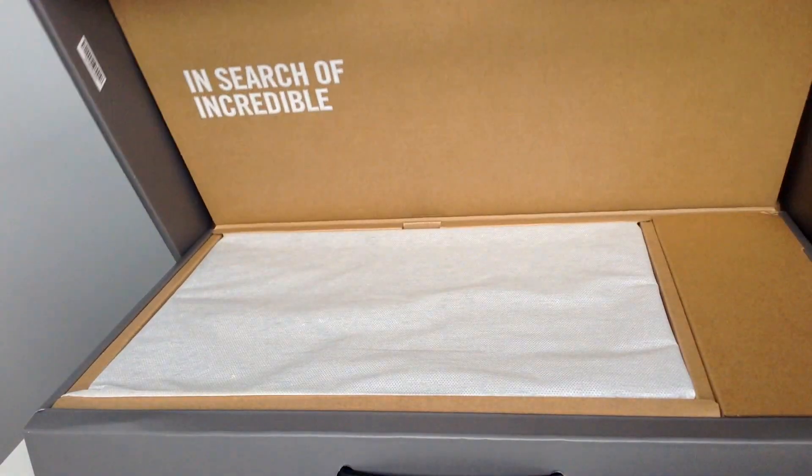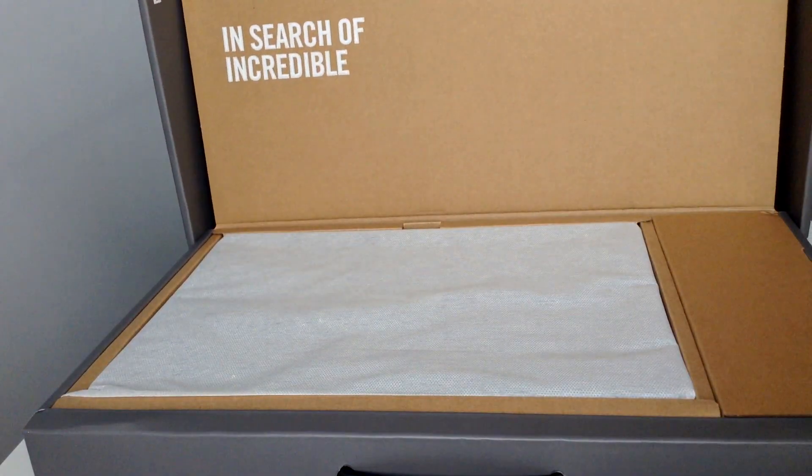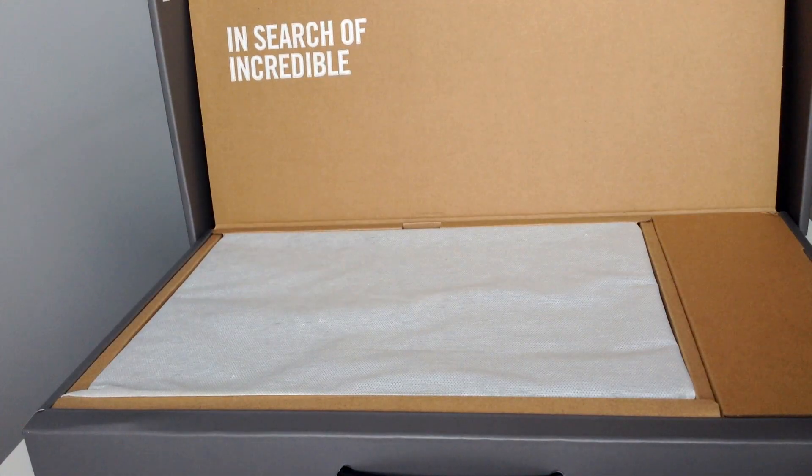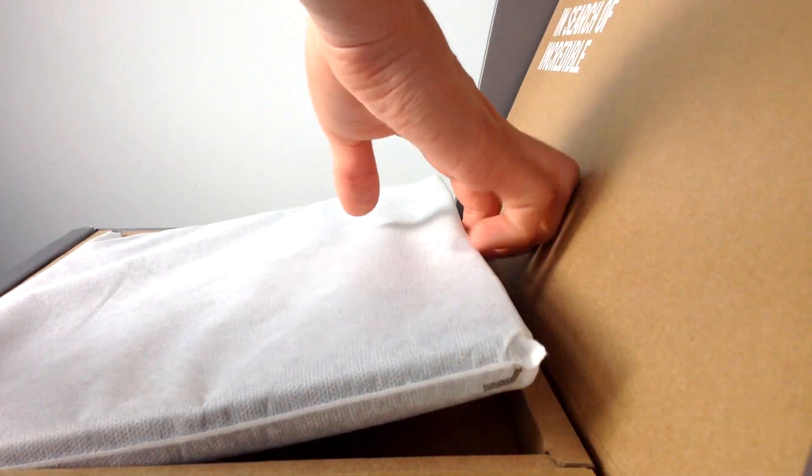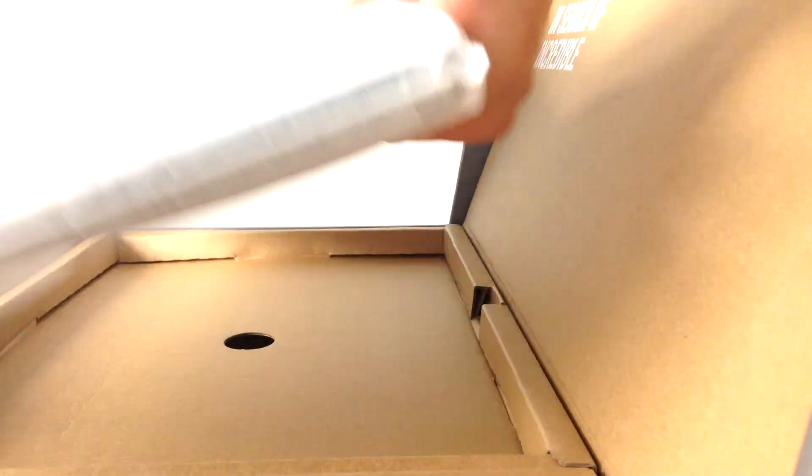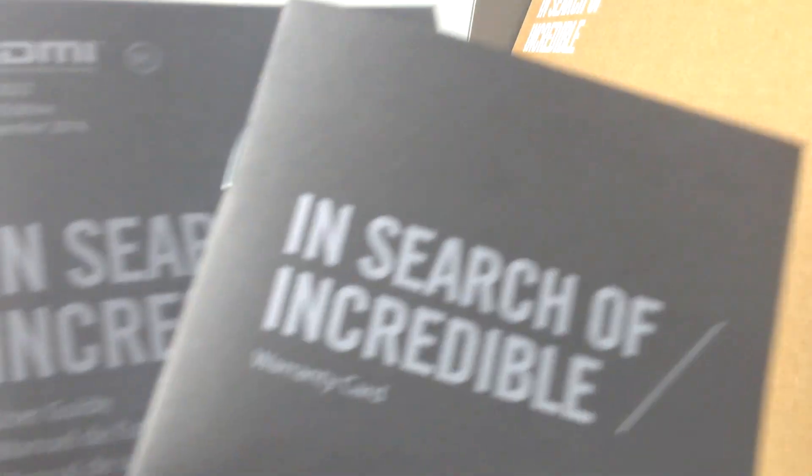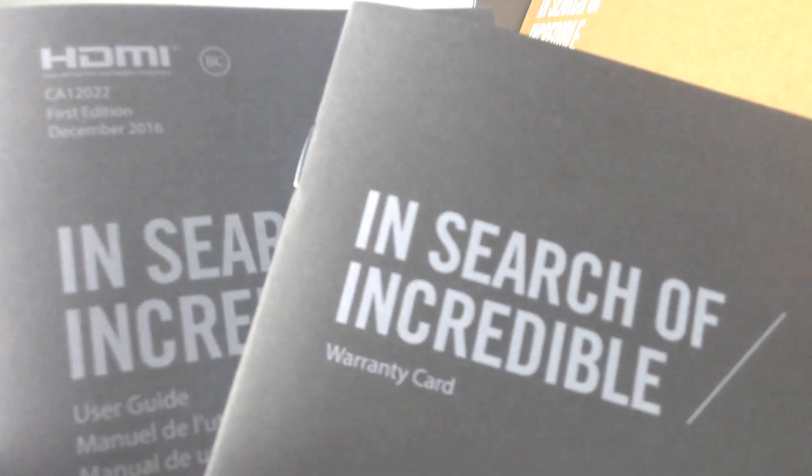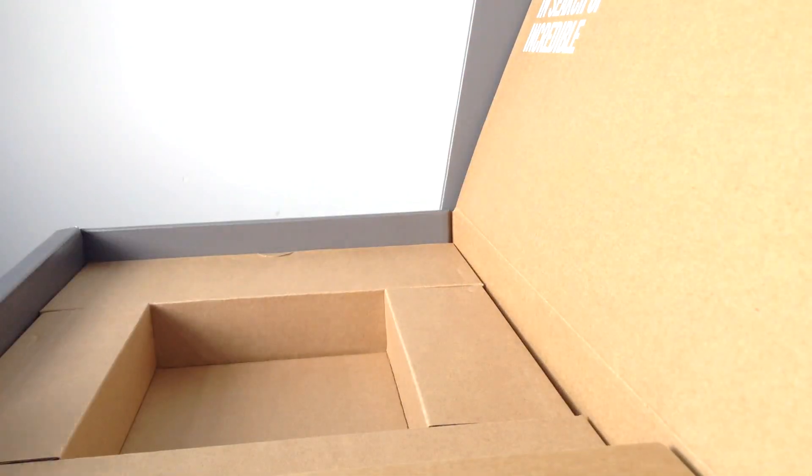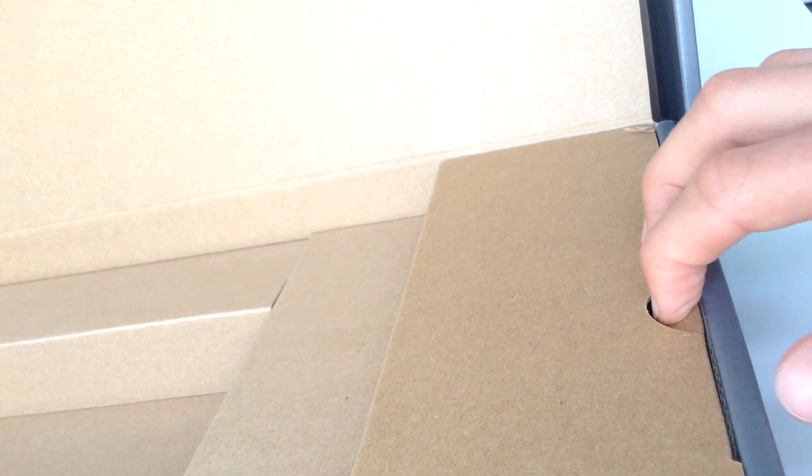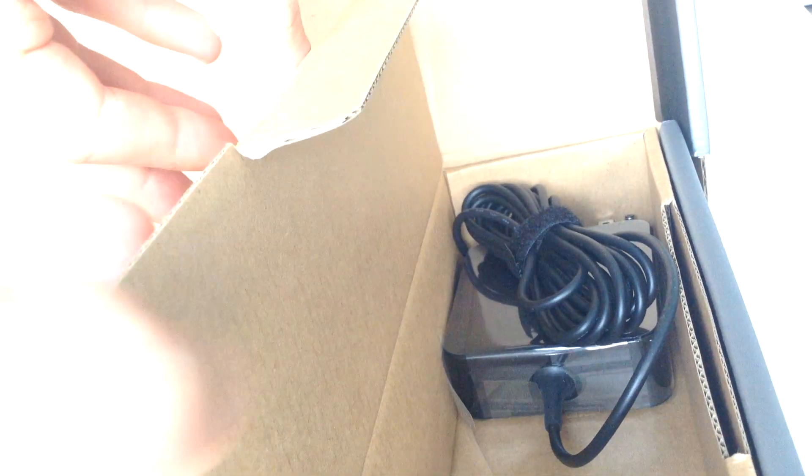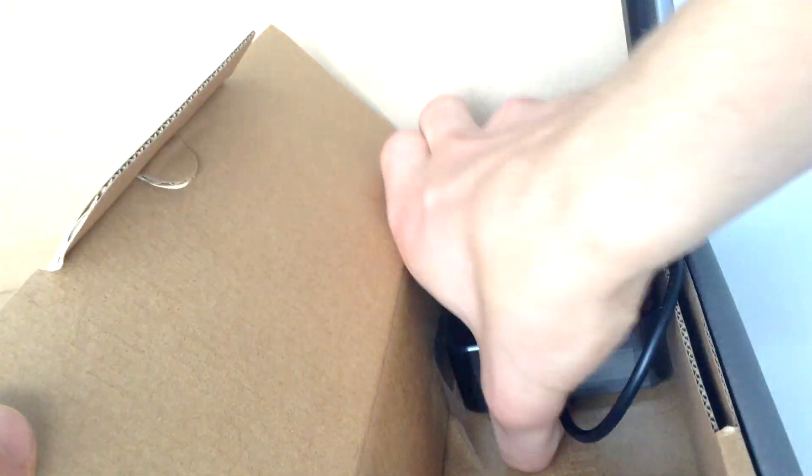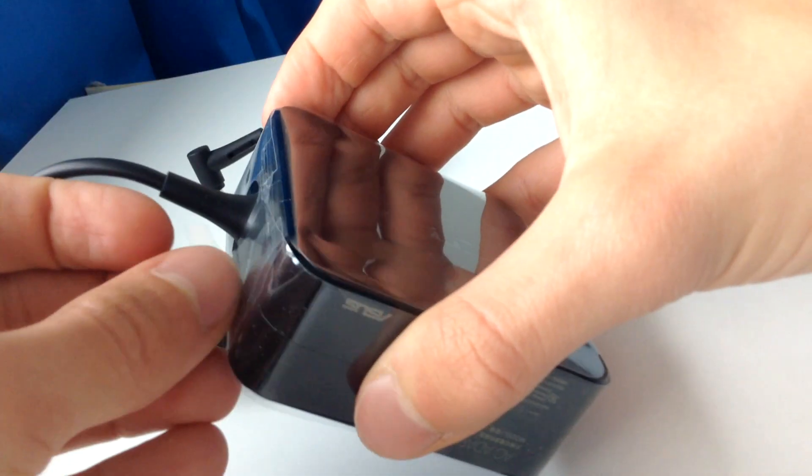In the box, you obviously get the laptop itself, a user guide and a warranty manual, as well as the quite crucial charging adapter.